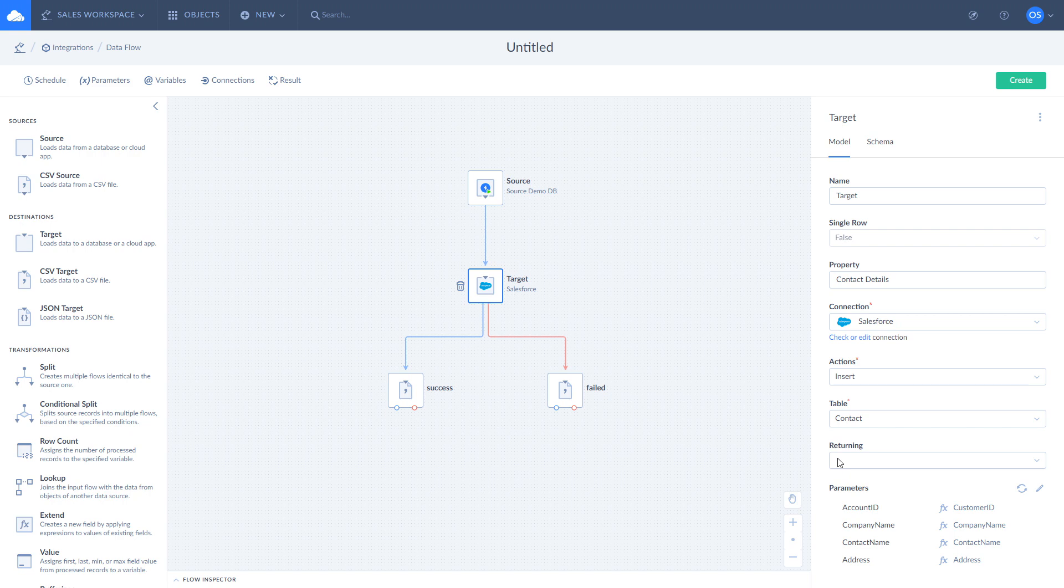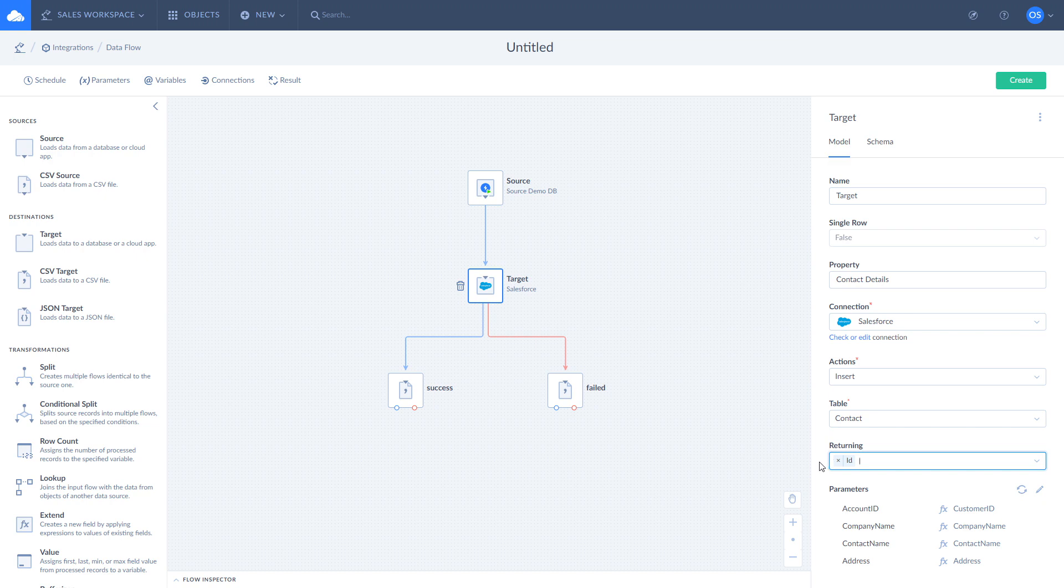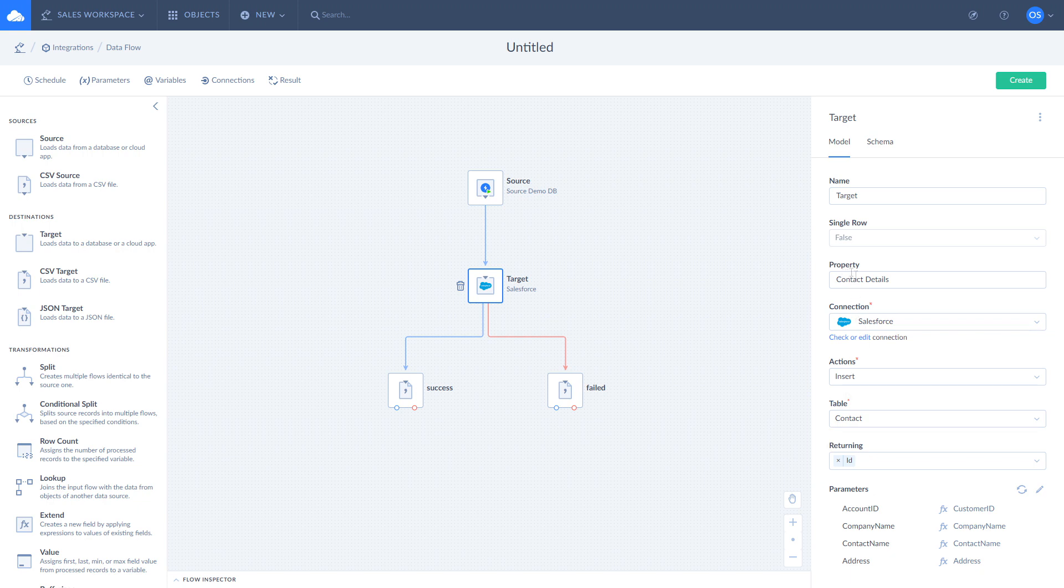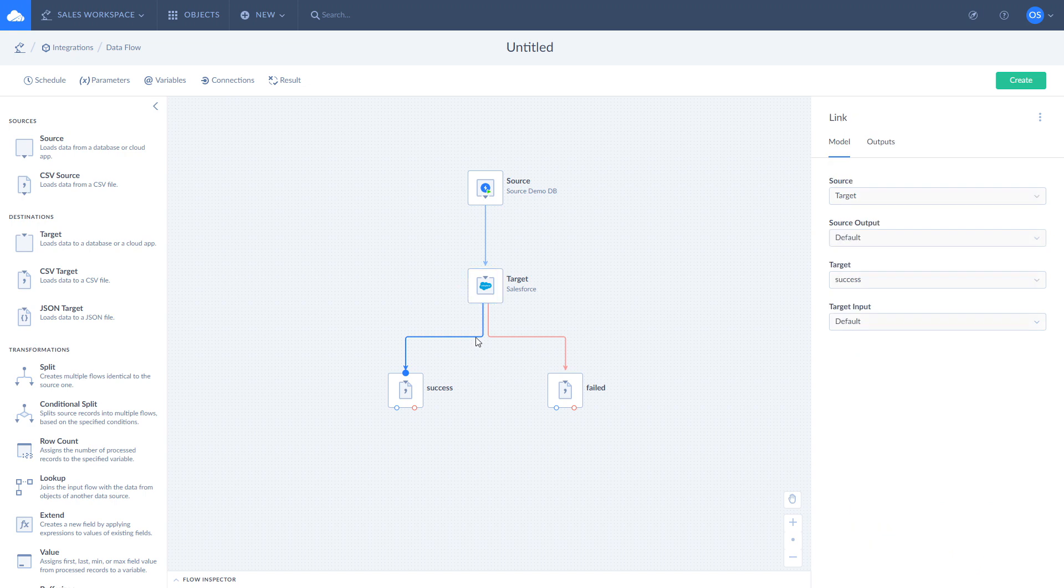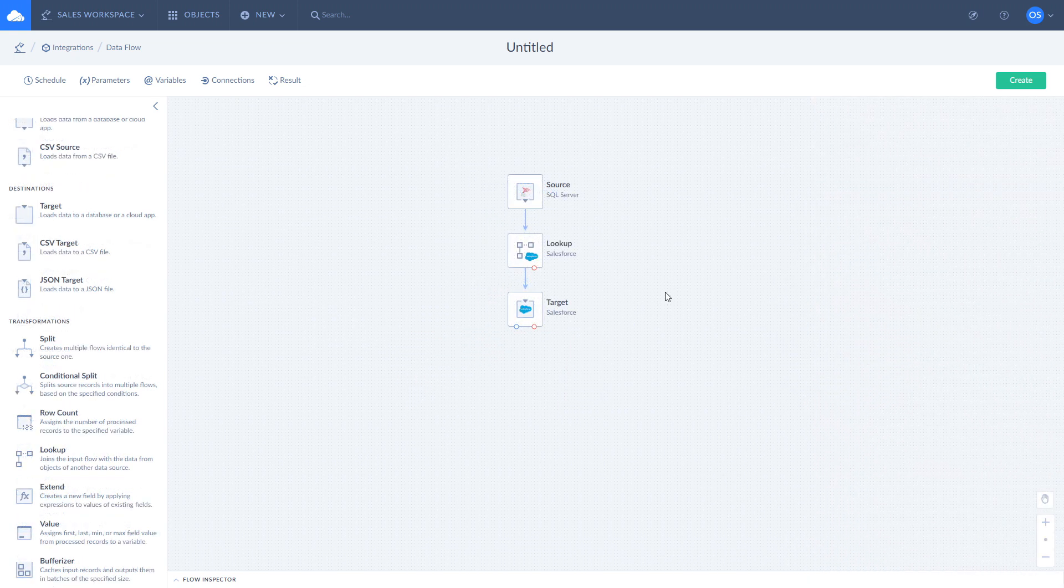To do so, select ID from the returning dropdown. There can be cases when the name of the returning data matches the name of the current output data. To fix this, you can add your returning data to the target output as a nested property by using the property option. To do so, enter the name of the property in the property box. As you can see, ID has become a nested property of the contact details object.